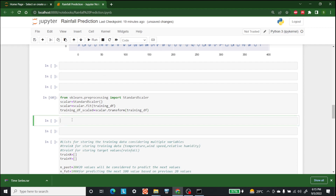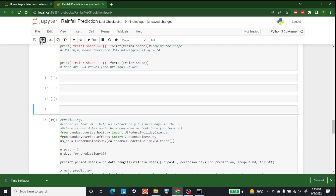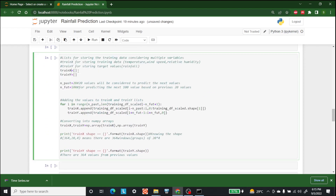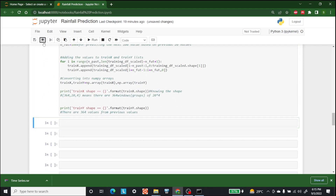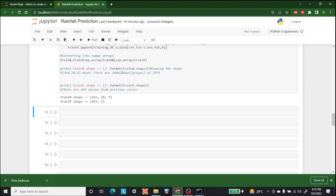Now that we are done with scaling, the next step is to have train_x and train_y values. I have already written the code for that, so let's run it. There we go — this is the train_x and train_y shape. After this, the next step is building the model, so write model = Sequential.